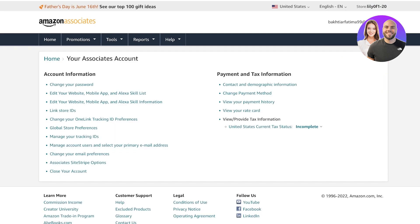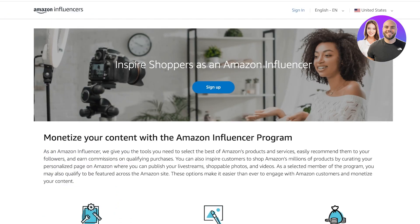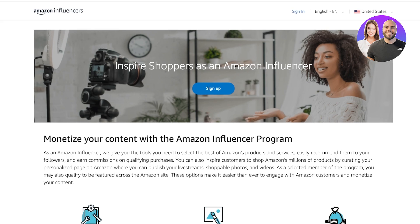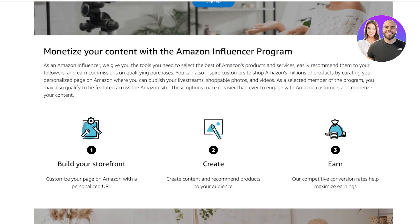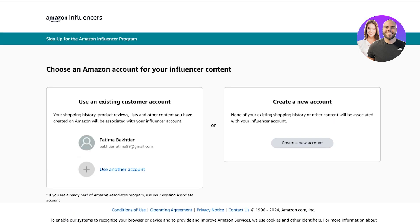So how can we build our storefront? First, you can go to affiliates-program.amazon.com/influencers — I'll leave a link to this in the description below. You'll be led to the Amazon Influencers page, where you can inspire shoppers as an influencer. From here you build your storefront, create content, recommend products, and earn money.